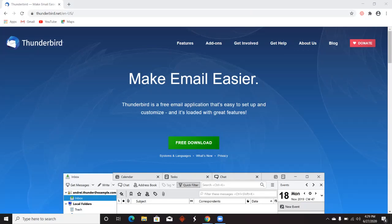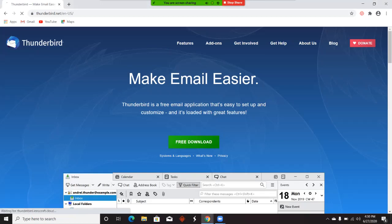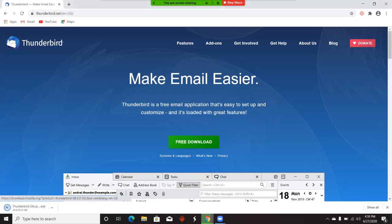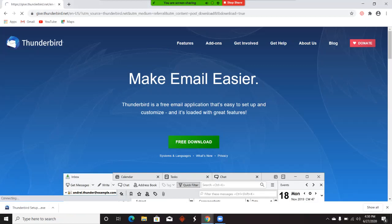The first thing we want to do is go to Thunderbird.net and download the application.